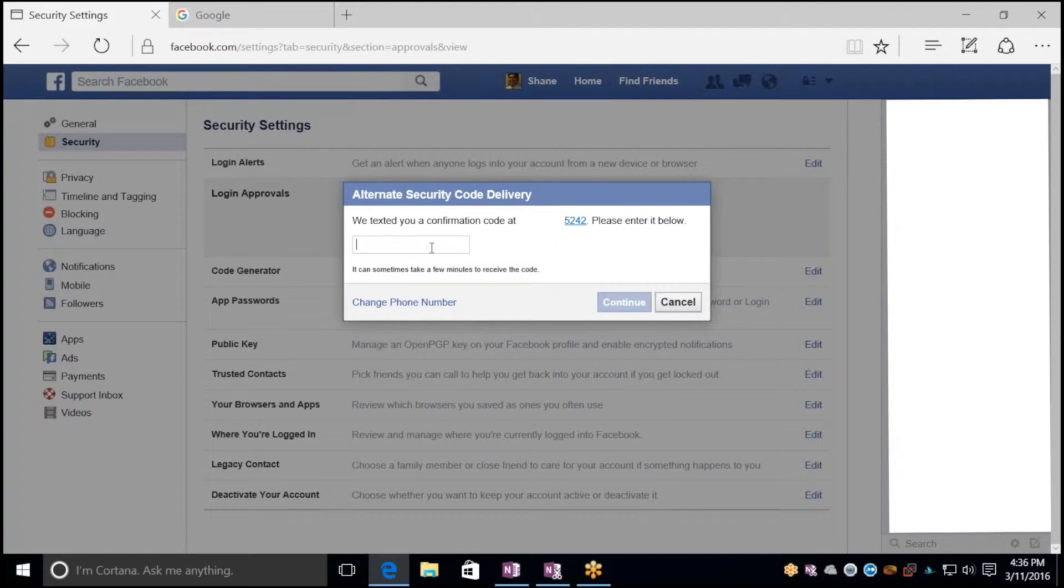Now it's going to send your phone a text message. You're going to want to have your phone handy for this. It's going to send you a code, and go ahead and type that in.